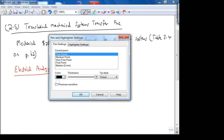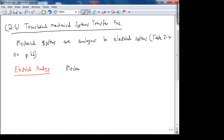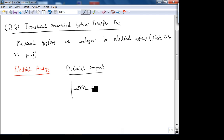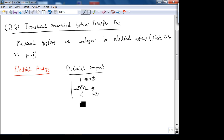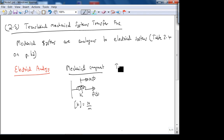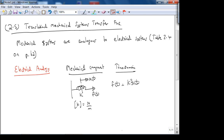Let's do the mechanical components first, and then I'll ask what the electrical analogy is. Here is the spring. This is the direction of positive displacement, x(t), and how force F is applied. The dimensions of k are Newtons per meter — the spring constant. In the time domain, f(t) = k·x(t). That's Hooke's Law — Robert Hooke.